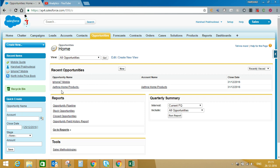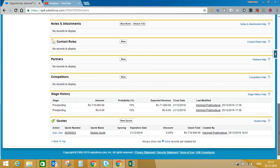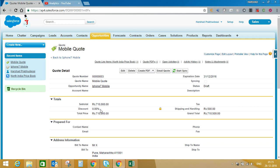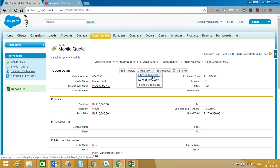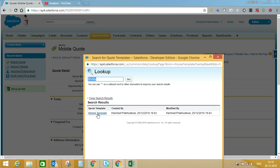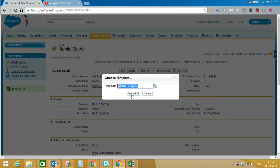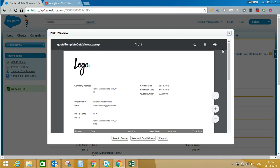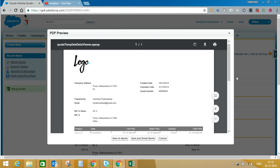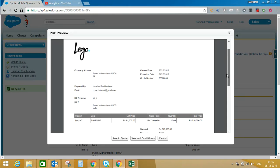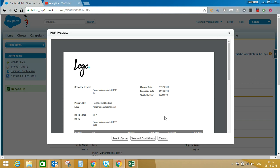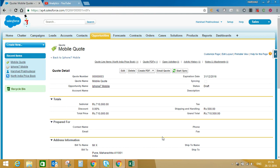We will go back to the opportunity which we created earlier — iPhone 7 Mobile — and go directly to the quote which we already created. Now here you will get the option to select a template. You can see a down arrow next to the Create PDF button — whether you want to use the standard template or choose from a custom template. We will type 'Mobile' and click Search. Here you can see the option 'Mobile Template'. Select this and click Create PDF. Now you can see the logo on the top left side, along with other details and product details. This is how you can customize your quote template. In Salesforce standard functionality, you don't need to do any coding or create any Visualforce pages — this is available out of the box.